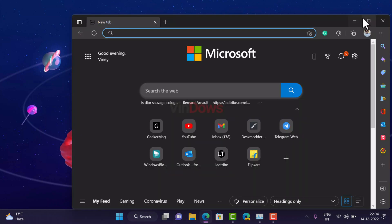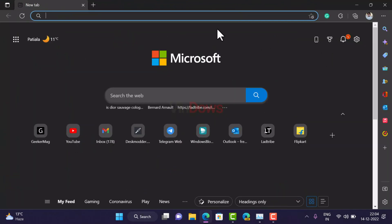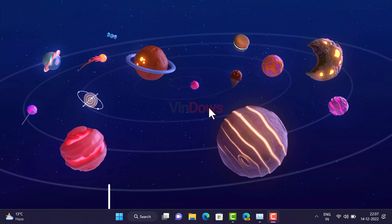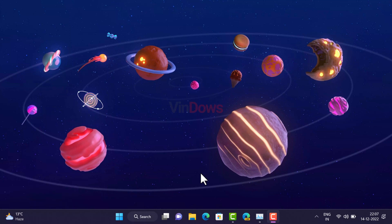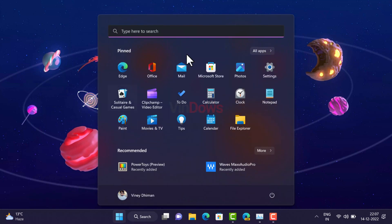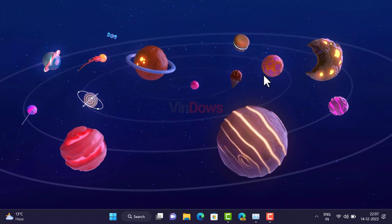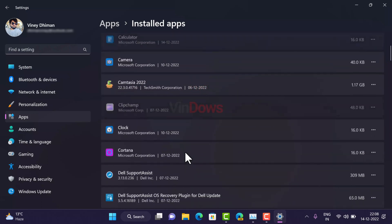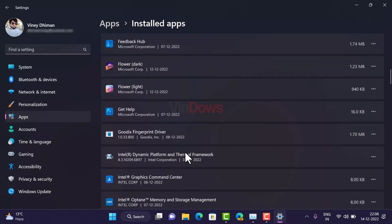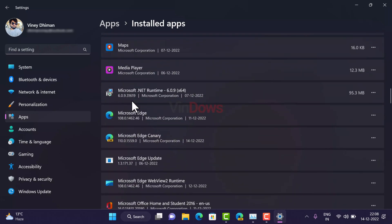Method 3: Repair Edge browser. If Microsoft Edge is not opening or responding, try to repair it. Click on the Start button, select Settings, switch to the Apps tab on the left side, then select Installed Apps on the right. Scroll down until you find Microsoft Edge, then click on the three-dot icon.